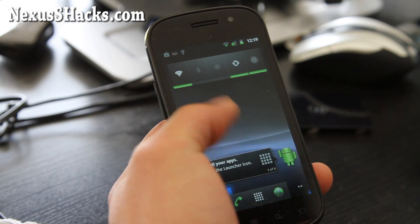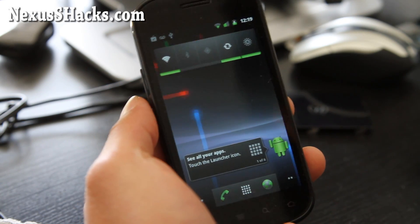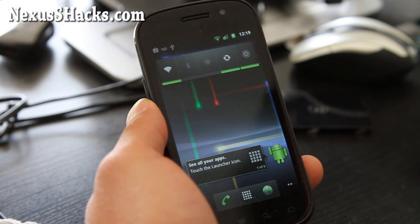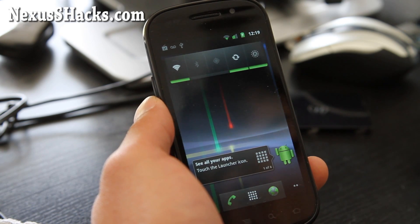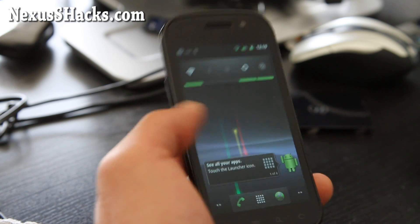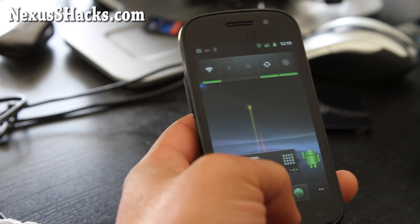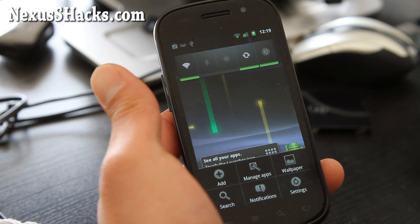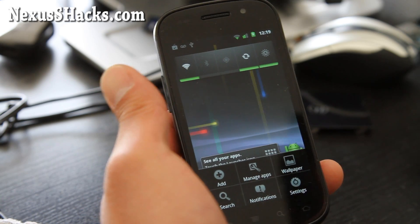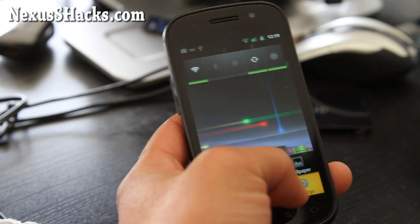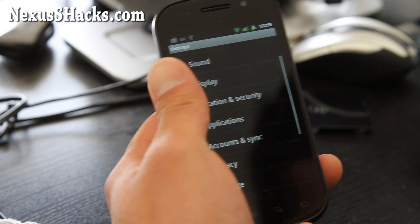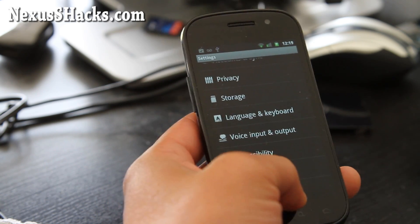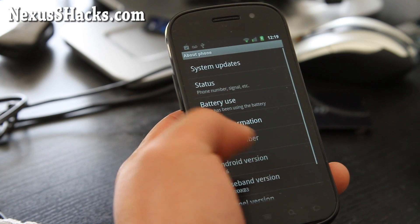Hi all folks, this is Max from nexusshacks.com. So I've got the latest Android 2.3.6, the OTA update, but this is the one with Root and BusyBox, which is great.